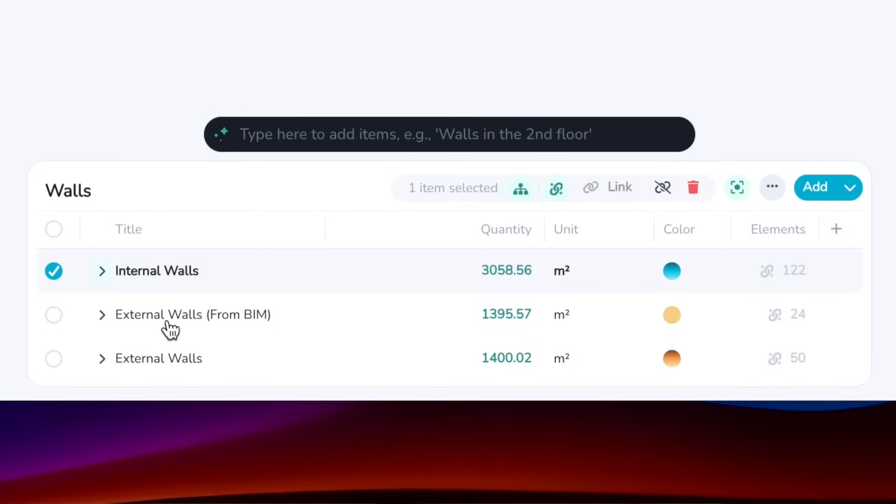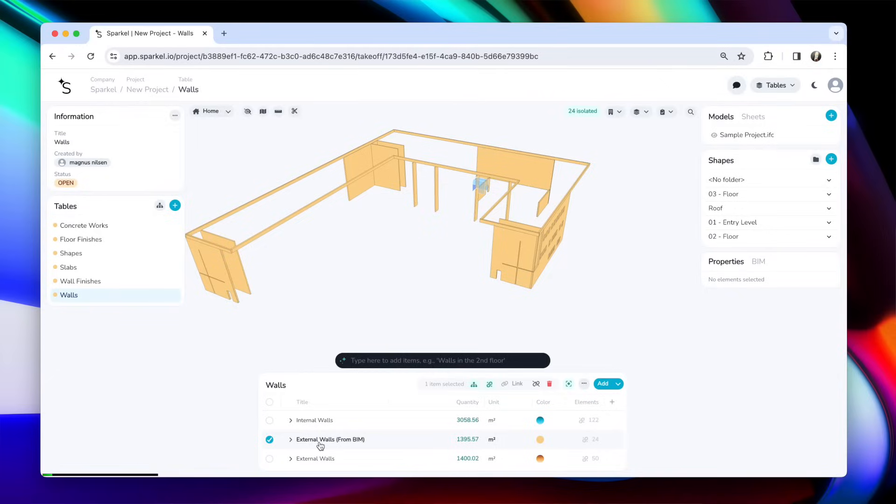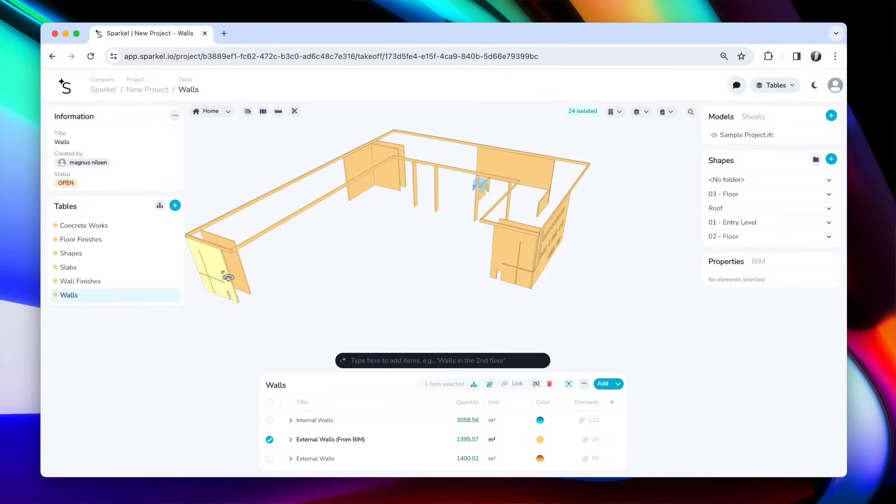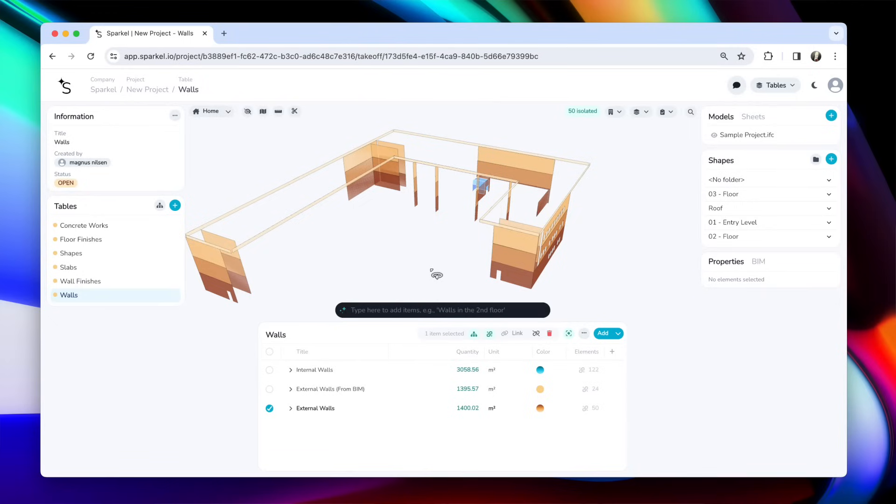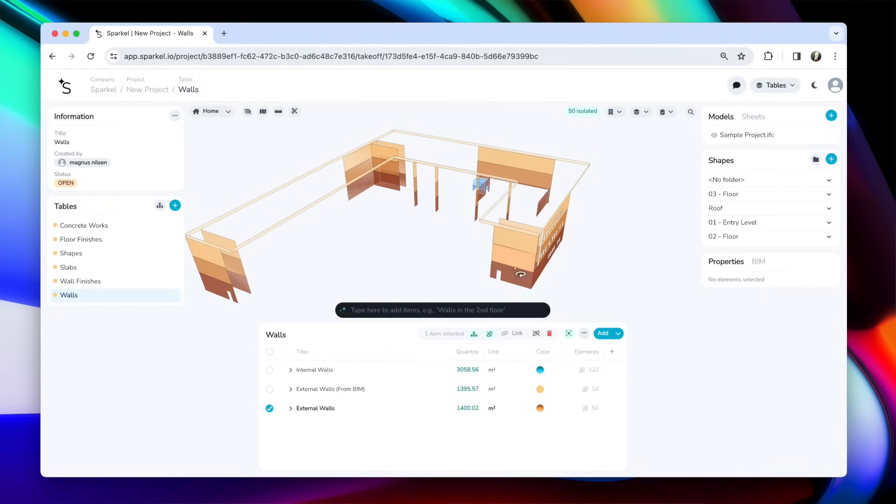But when I try to do the same with the BIM elements, you see that many of the walls were across different stories. And that means that when I break it down, I don't get the area per level as I want it. So here I've used shapes to divide the walls into different levels. And that means I can break it down.